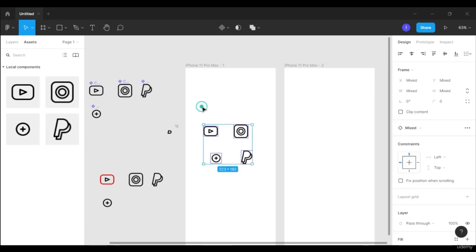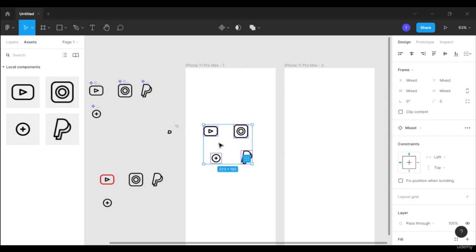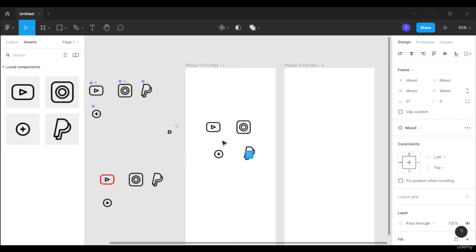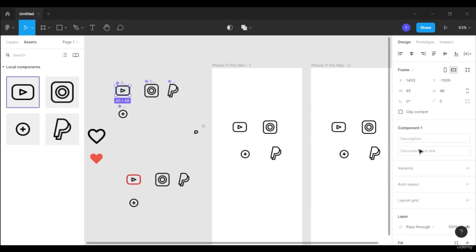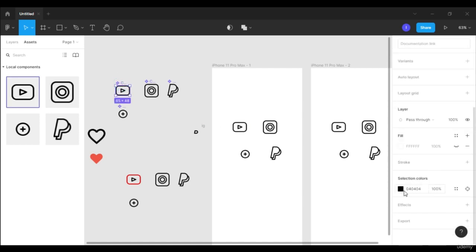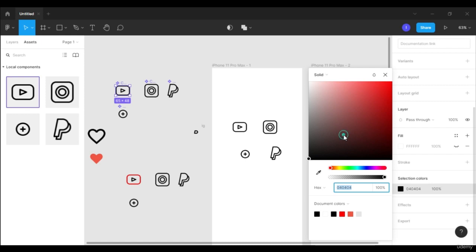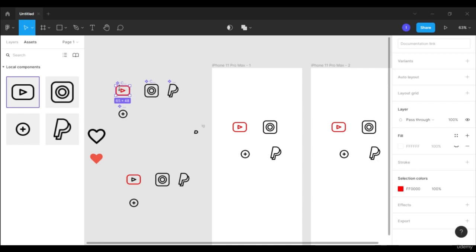What I want to do is place this icon on the next frame as well. Press Alt and drag it onto the next frame. This is the master component and these are the children components. What I want to do is change the color of both. So I'm going to select the master component, go into the design panel, and click on the selection color. Currently it's black and I want to change it to red. You can see the master component color has changed, and also the child component color has changed on frame one and on frame two.